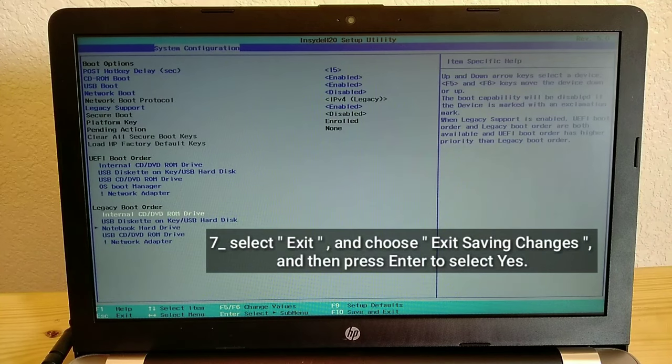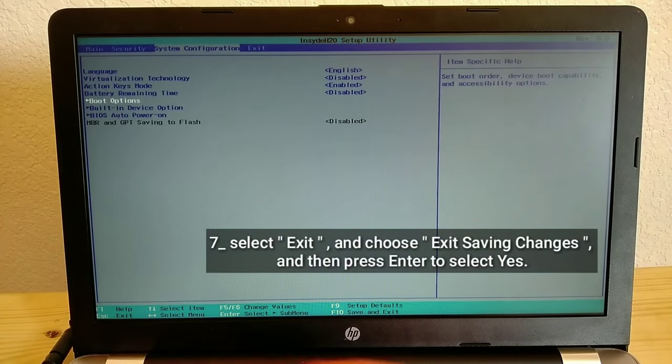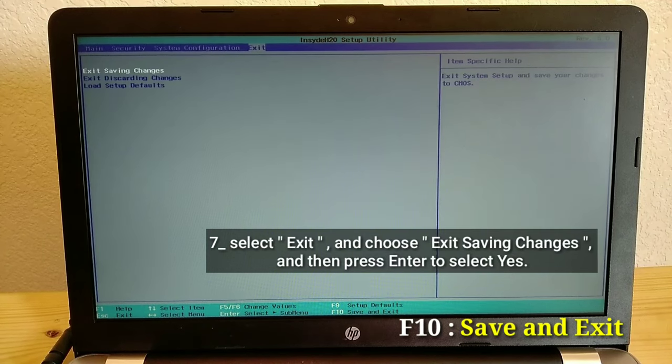Select exit, and choose exit saving changes, and then press Enter to select yes.